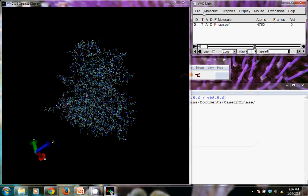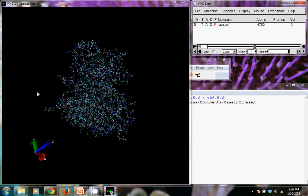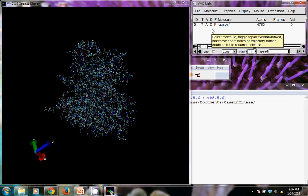You'll also notice that in the main window it only loaded one thing. That PDB file is actually held within the PSF file in a sense. So they're associated with one another.